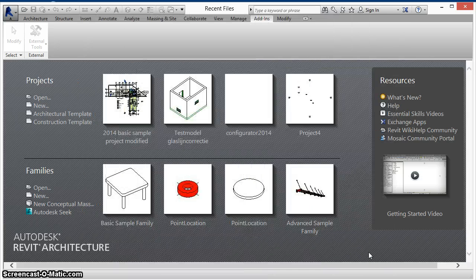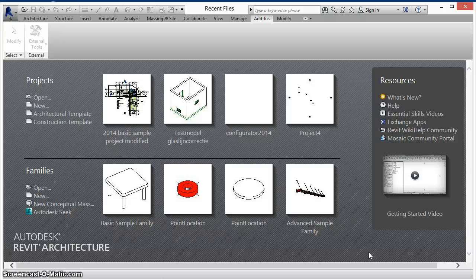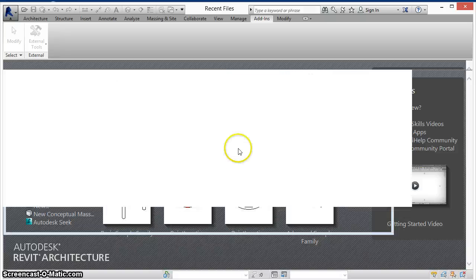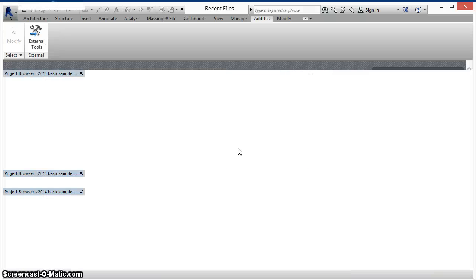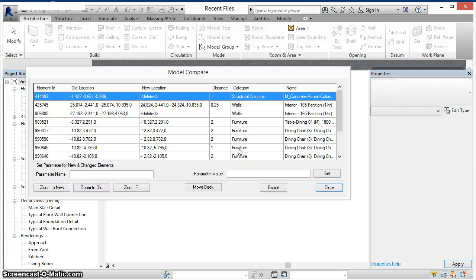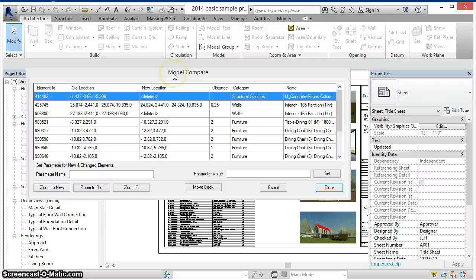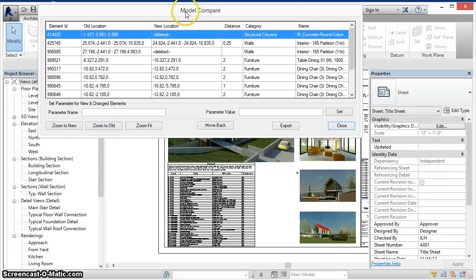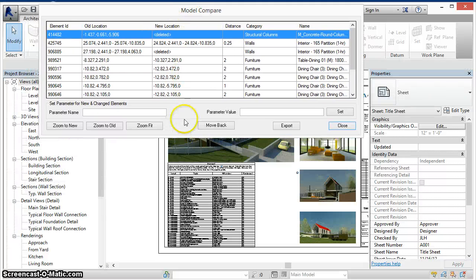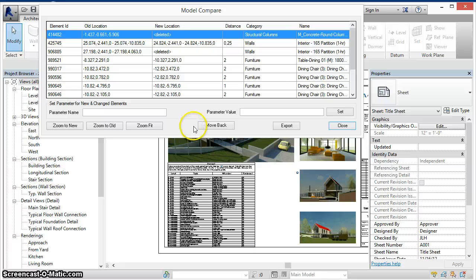Revit compares the two files looking for changes in the geometry of point-based and line-based elements and reports when those elements have moved to a new location, been added or deleted.